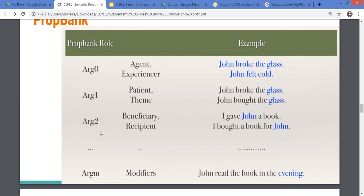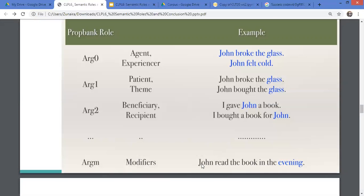PropBank has tried to resolve the direct object vs. indirect object distinction with fine-grained argument numbering: argument 0, argument 1, argument 2. There was also an argument for instrument. And they added argument M for modifiers — elements that are not core arguments of the verb, such as time or location expressions.